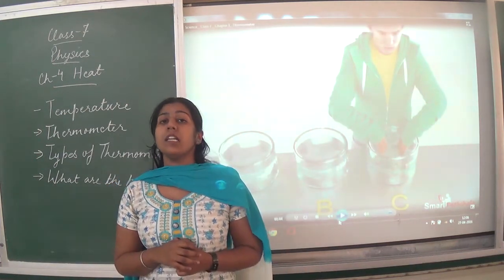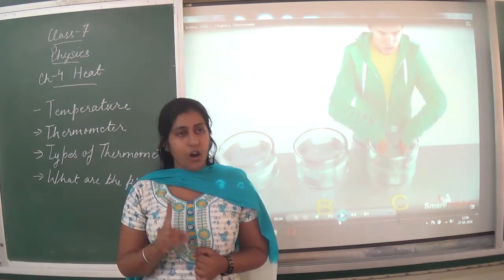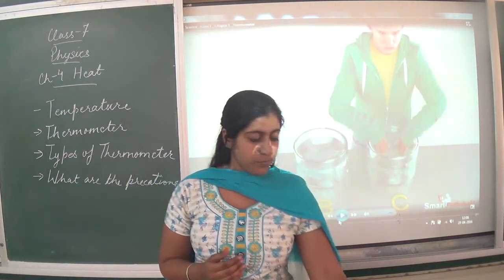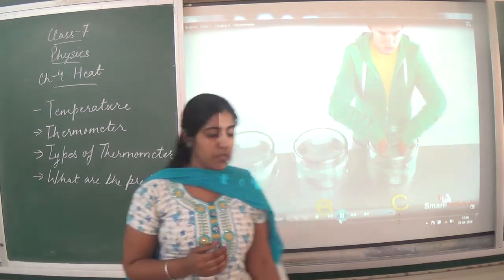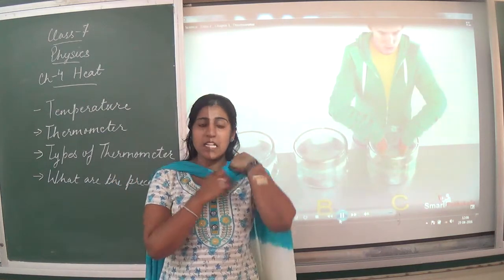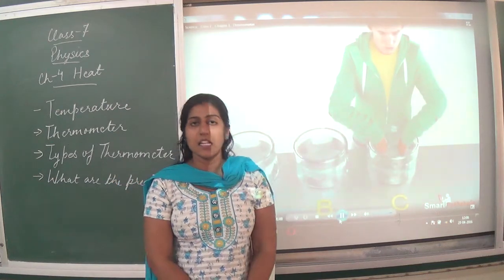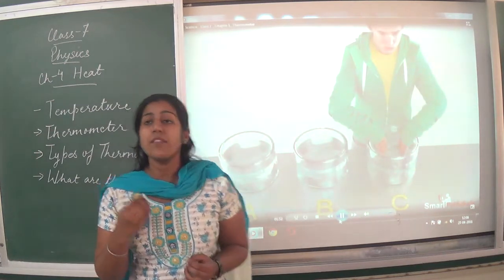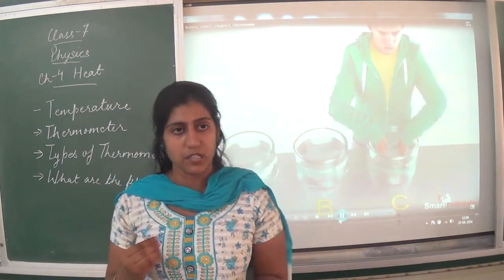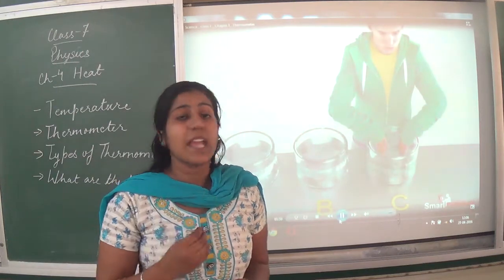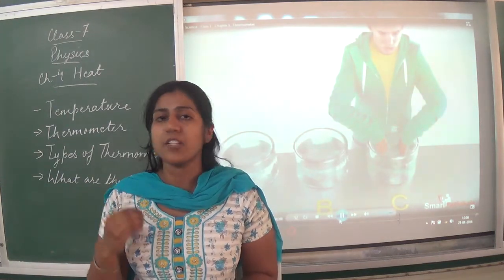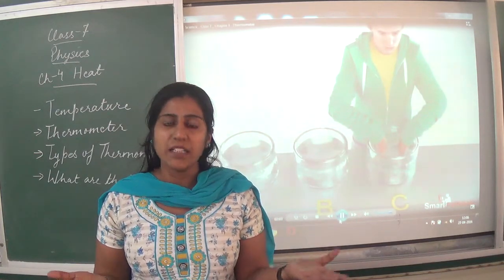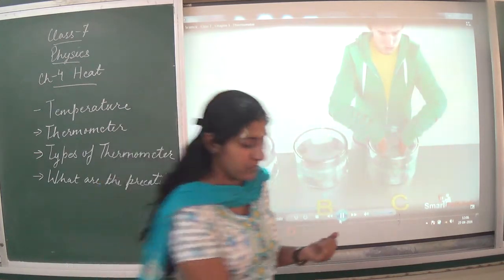That means our touch was not able to identify the correct temperature. The touch is not the correct way of measuring temperature. Therefore, we need to find another instrument which can give us the correct measurement of hotness and coldness.